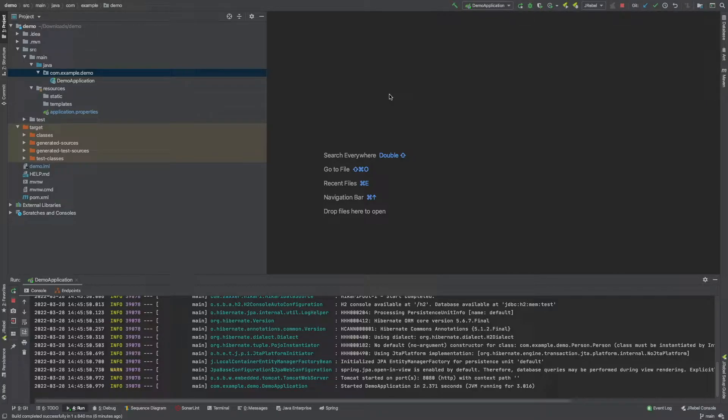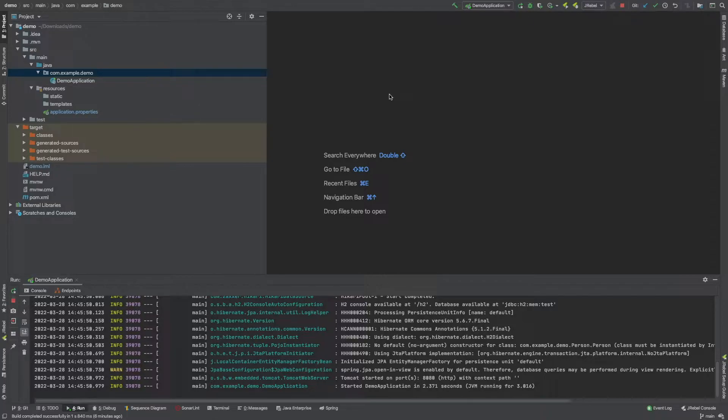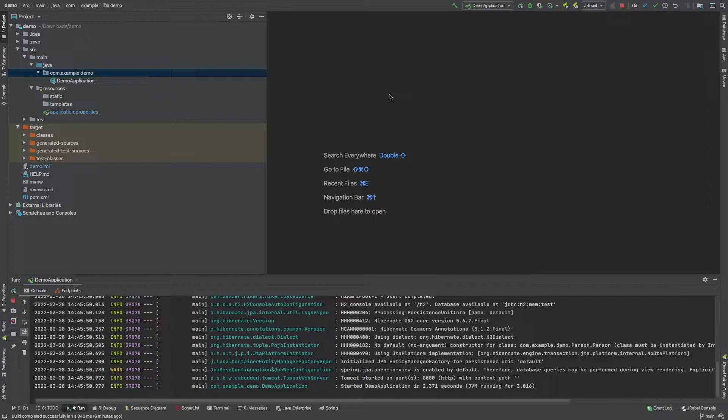An entity is an annotation that we can use within Spring Boot on just a simple POJO class and it allows us to map all the fields within that Java object or Kotlin or whatever language you're using to an actual table and it creates those fields in that table as well. So let's jump into some of the code.